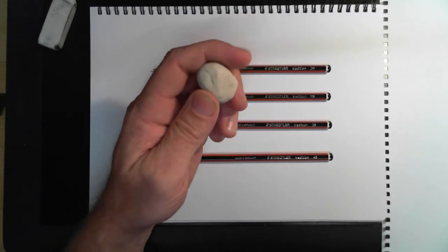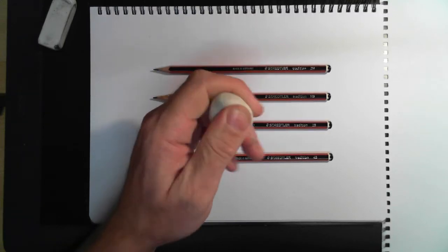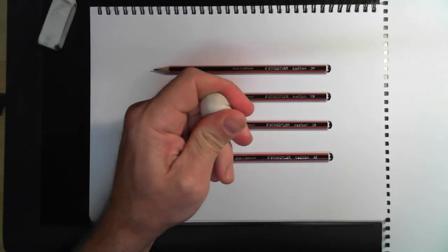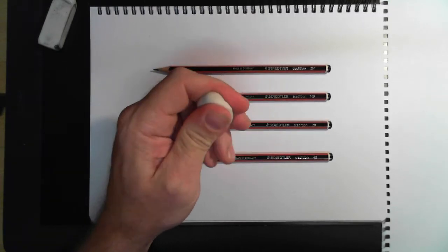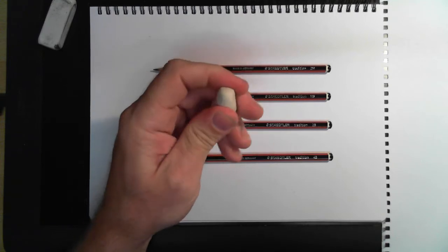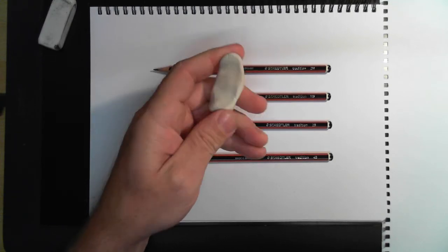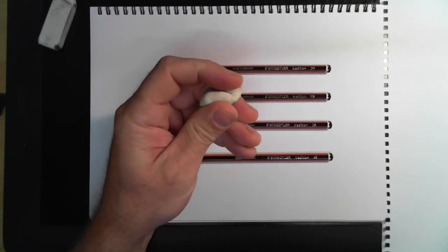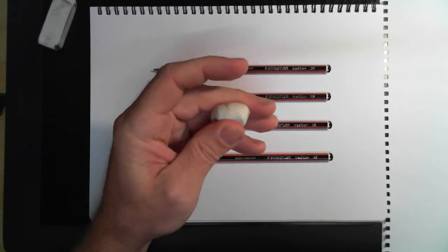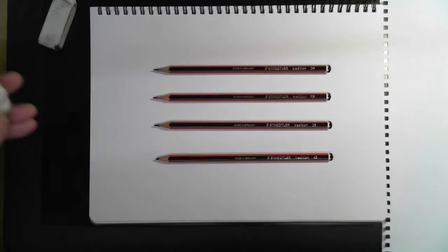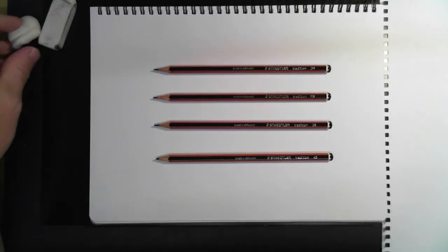This is BluTac. BluTac can be used in replacement to an eraser very simply and I will show you as we get ourselves going.